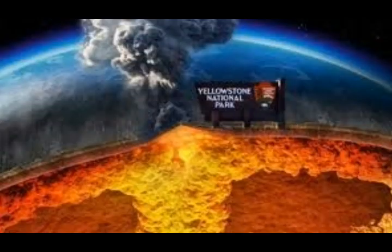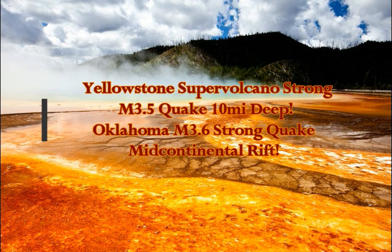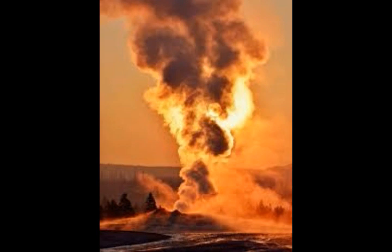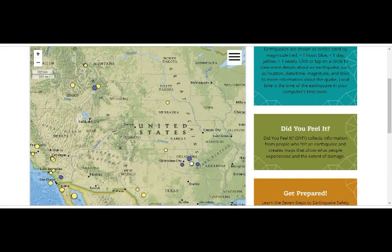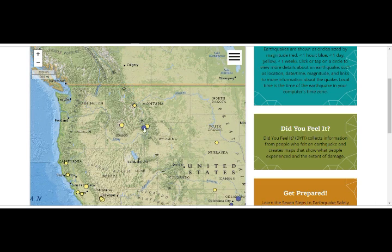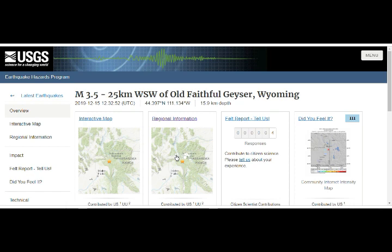Yellowstone supervolcano had a strong magnitude 3.5 earthquake at 10 miles deep, and four hours later we had a 3.6 magnitude striking Oklahoma. I'm not saying they're connected — it's just that Oklahoma also had a very strong quake. Let's take a look at them together so you can see what's happening. This is Yellowstone right here on the USGS Berkeley map. The Oklahoma earthquake we'll look at separately; it's basically near Idaho on the flank of the park.